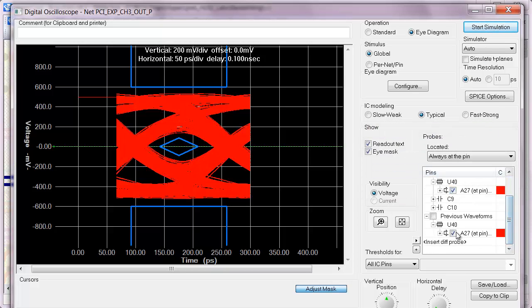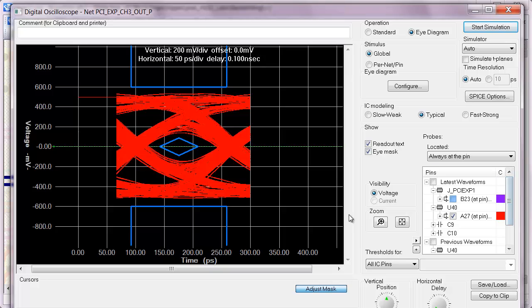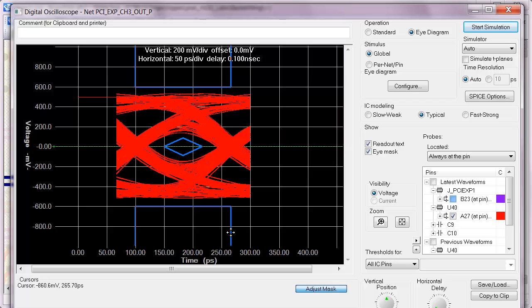Re-simulate, get rid of the previous waveform. We can see that even with those short stubs, we still have a passing eye with some amount of margin.